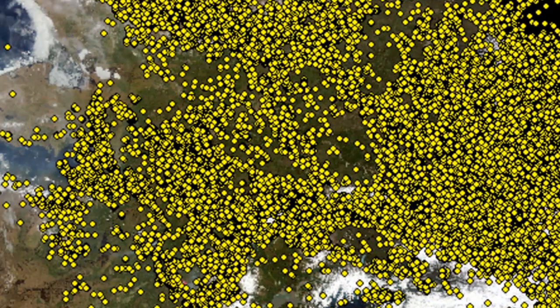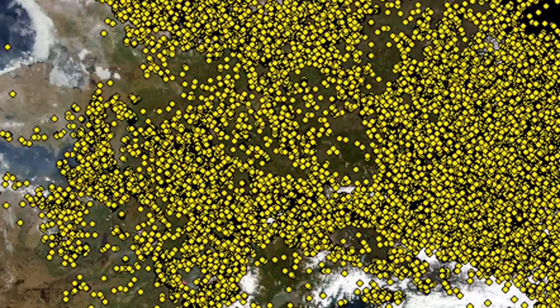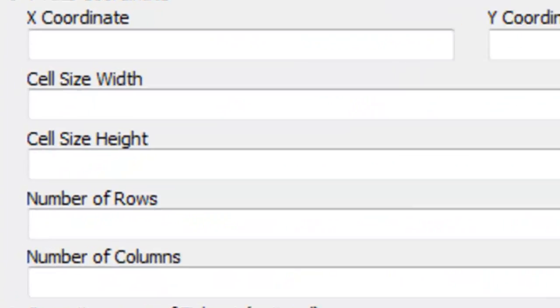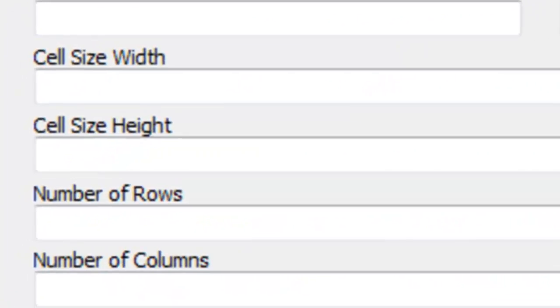The first method, we'll make our 100-kilometer squares based on our lightning strike data. We'll use the Create Fishnet tool to do that. We're going to use the Create Fishnet geoprocessing tool to create square polygons.